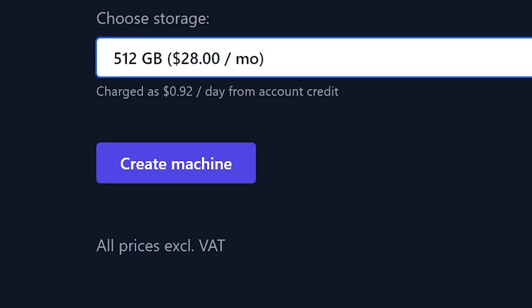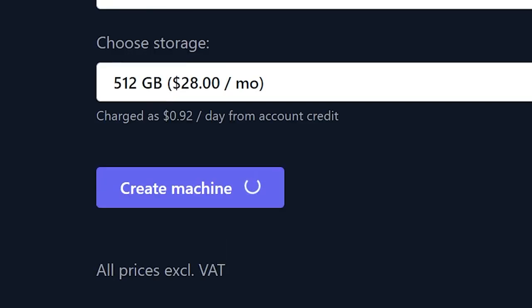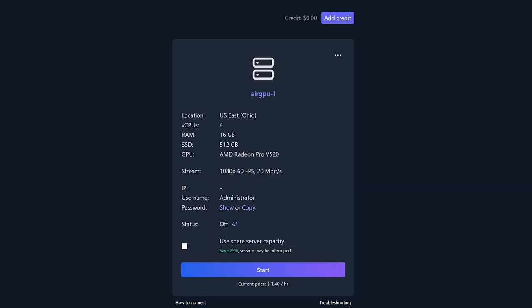Once finished, hit the create machine button and your virtual machine will be created under your account with the details of that machine.